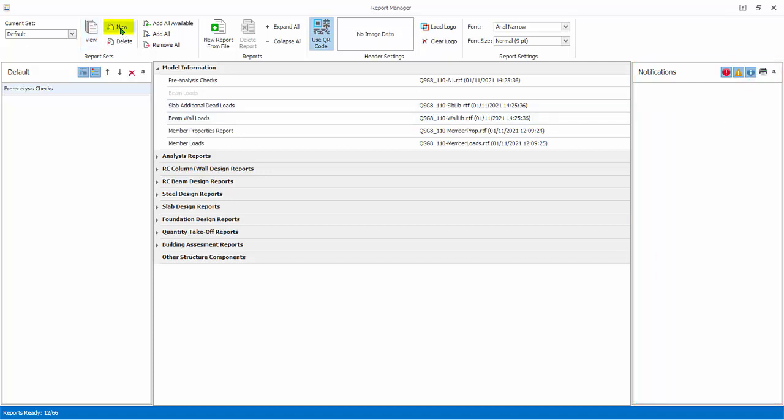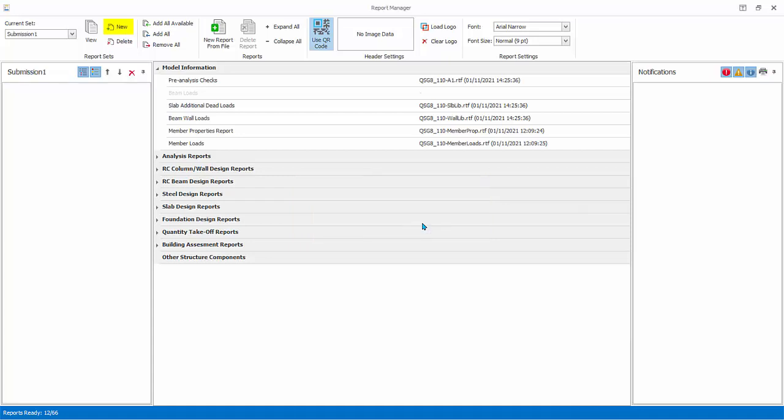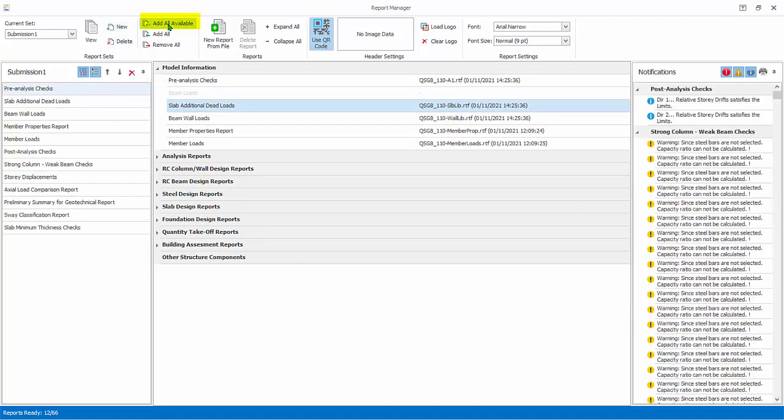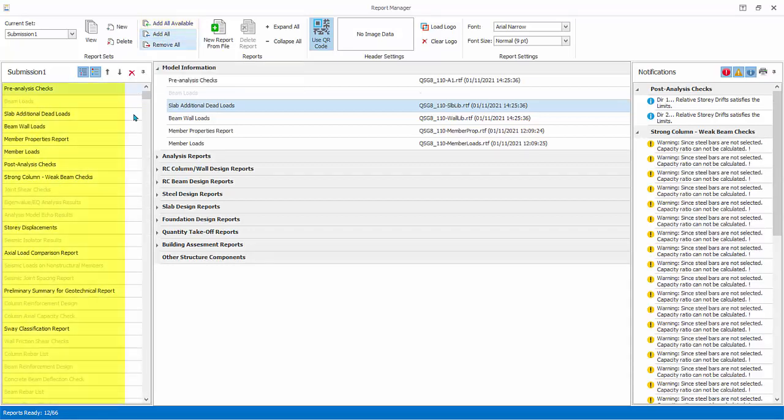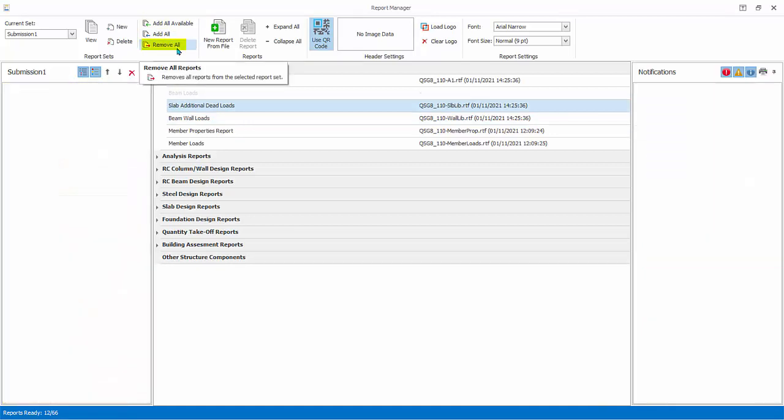To create a report set, select New in the Report Sets tab and give the new report set name, example submission 1. Click and drag a report from Report Repository to the report set pane. Select Add All Available. This will add and include only reports that are already generated in the report repository. Add All. All reports including those not generated. Ungenerated report will only be printable when it is generated in future.